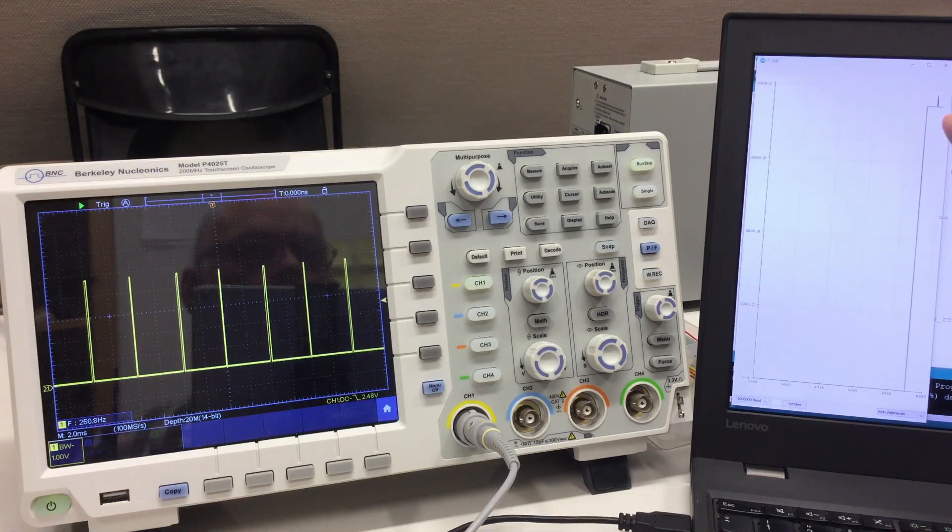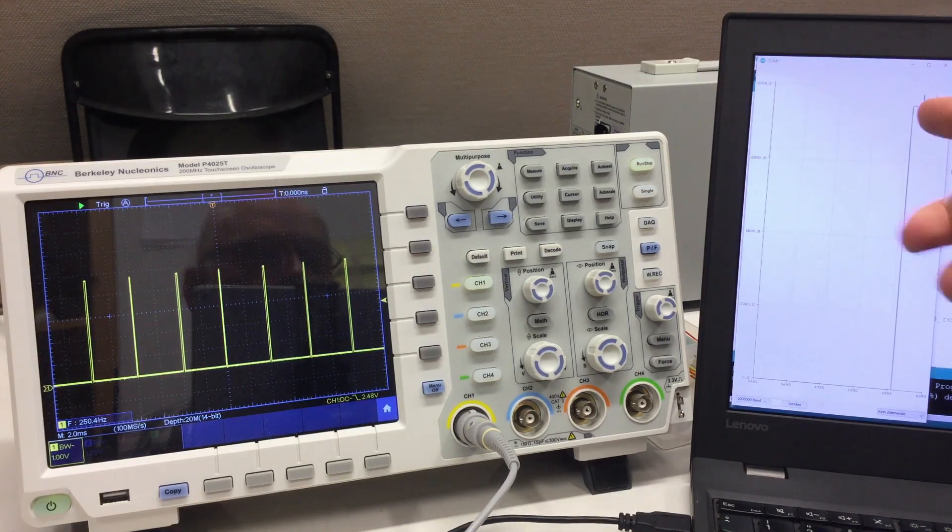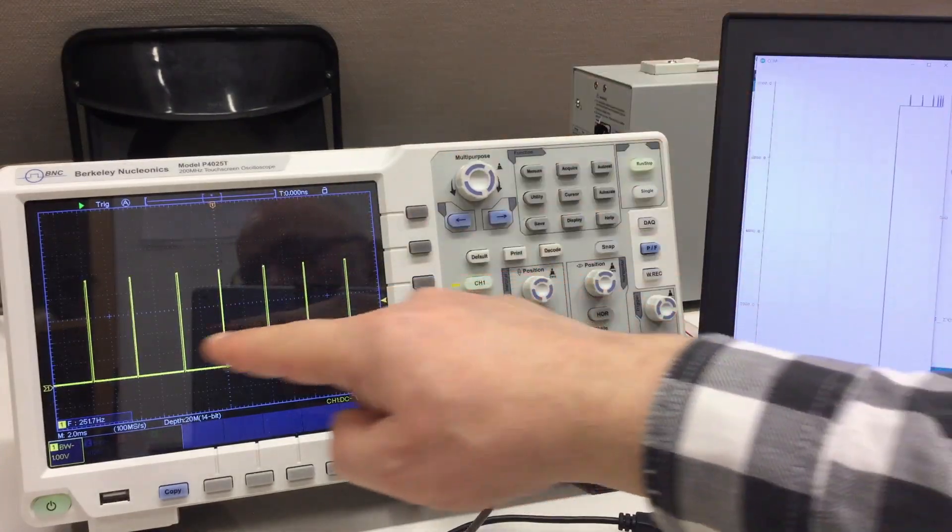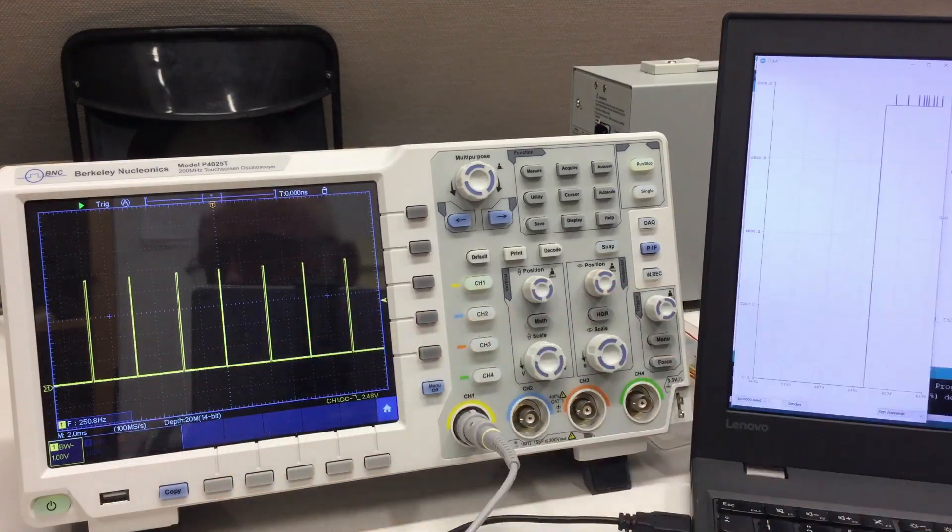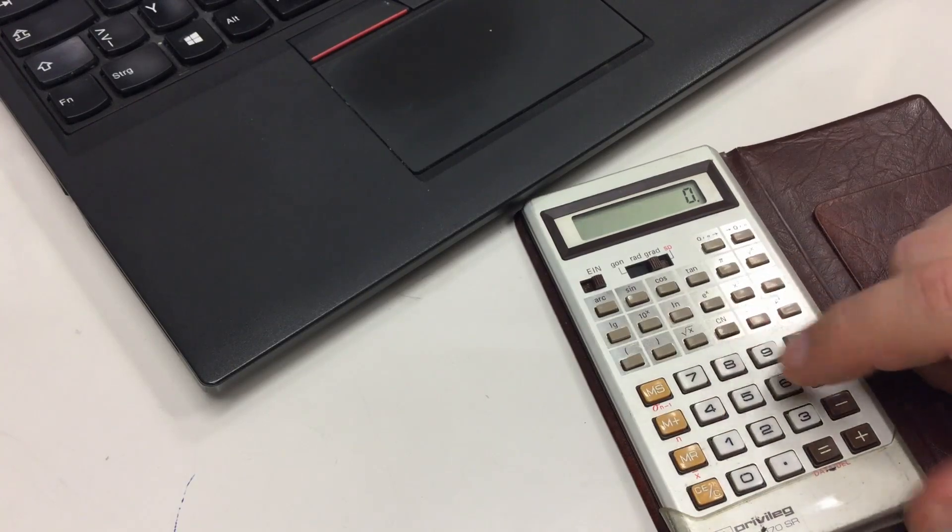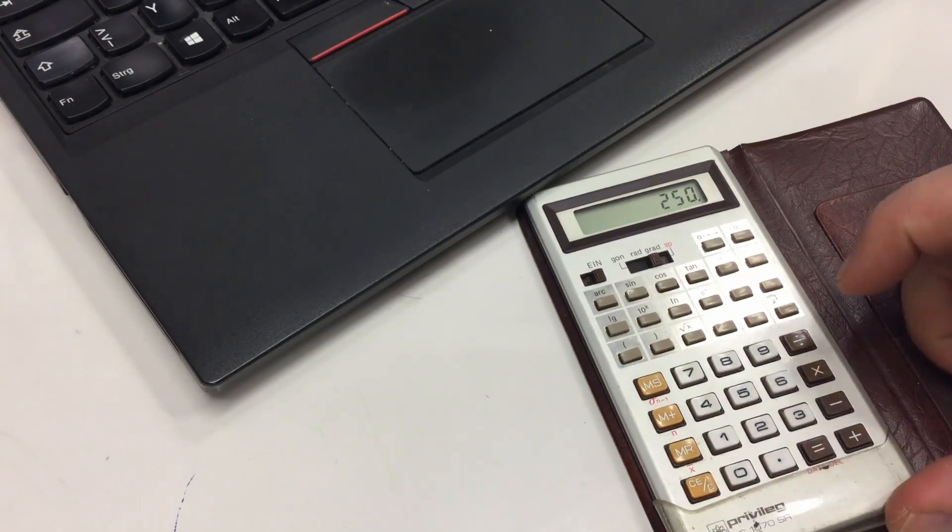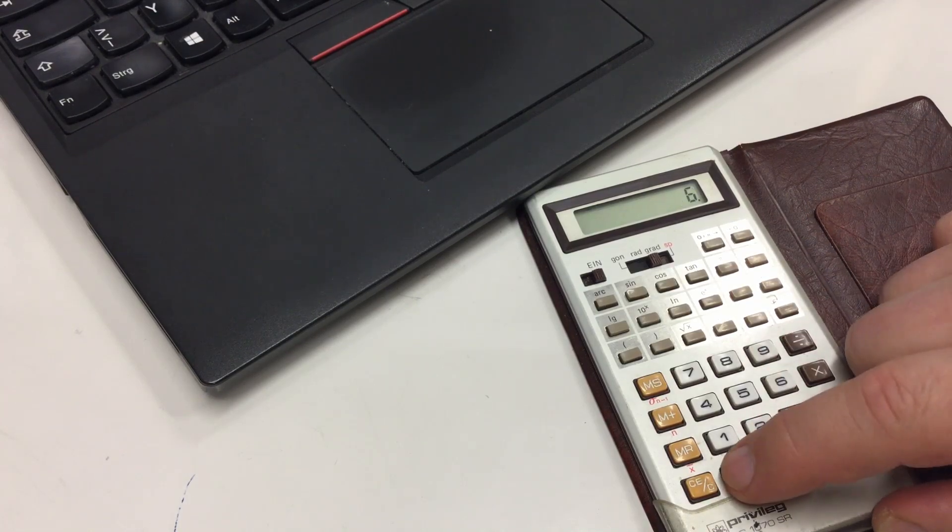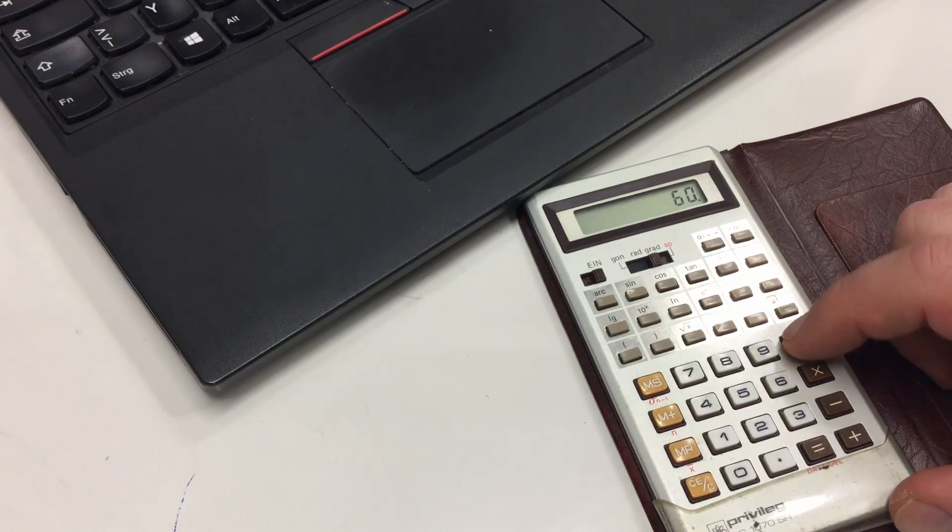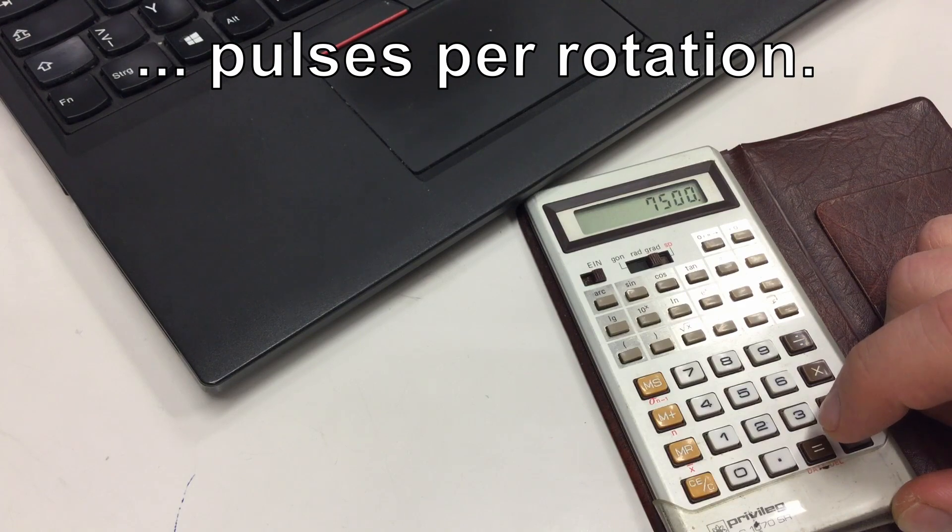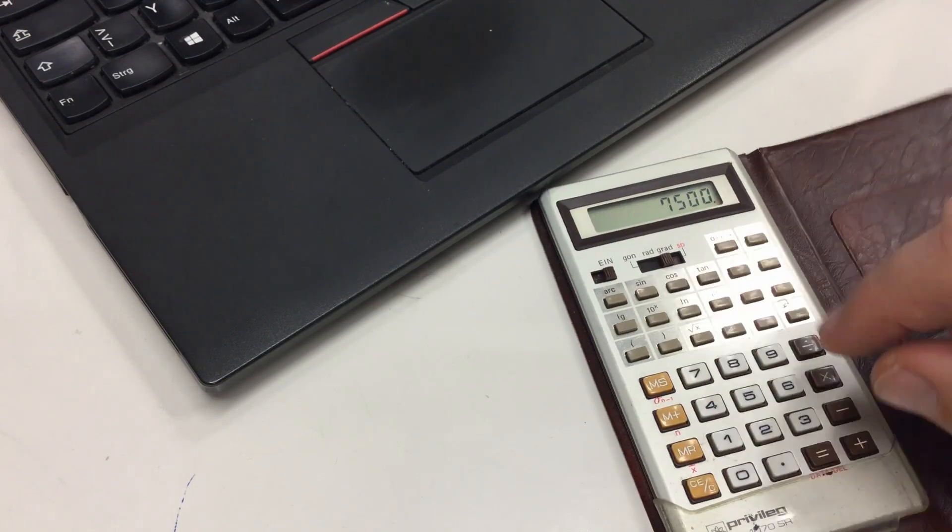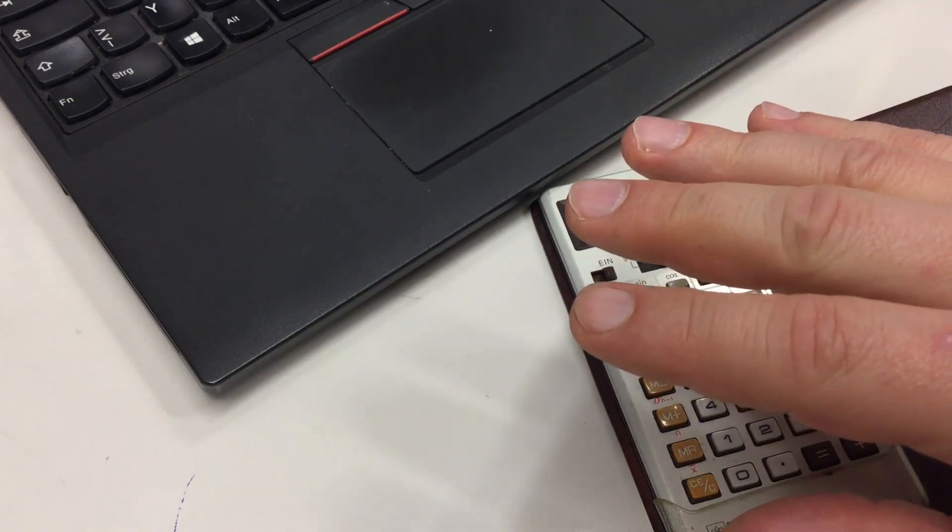The Arduino says about 7500 RPMs. And here we read 250 Hertz. So, 250 Hertz, that's per second, times 60 because we want RPM, per minute, divided by 2. And that's 7500. It's measuring quite accurately.